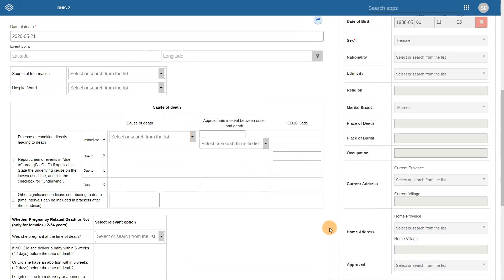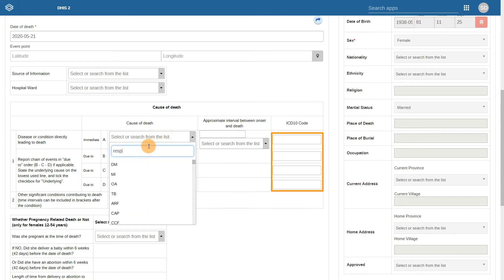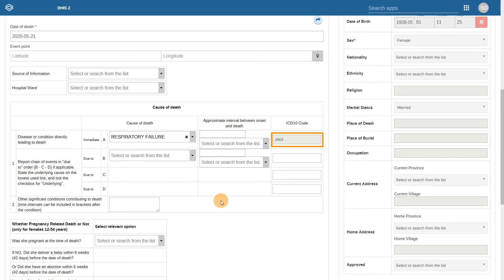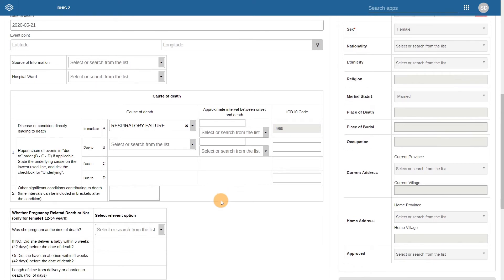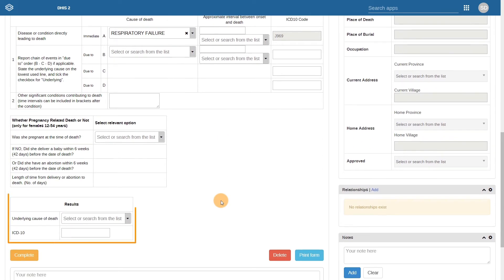The main section on medical data is largely similar, however. There have been some additions to this section, as each line is now coded using the full ICD-10 code. The process of selecting the underlying cause of death is also a bit different, and this is located in a revised results section. There is no reference to 'small' in this version of the tool, as this country has decided to implement the full ICD-10 list of terms and codes instead.